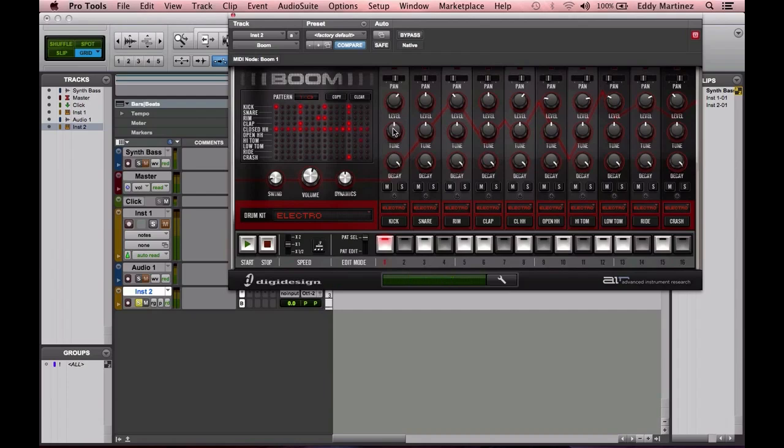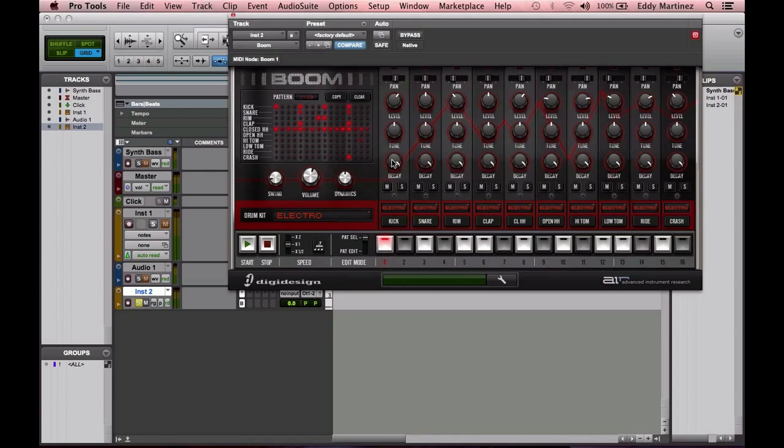Below that you have the tuning—that's the pitch of the sound—and then below that you have the decay, which is more like the release of that sound. You also have options to audition each sound, either solo or mute something, to help you arrange your pattern.